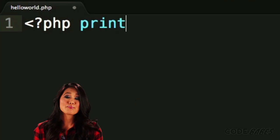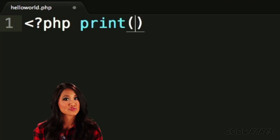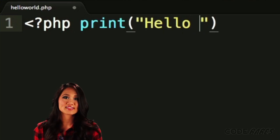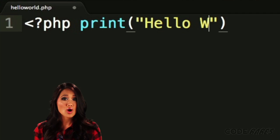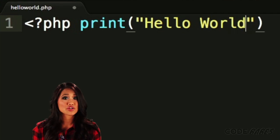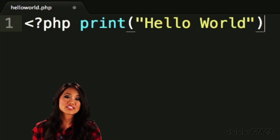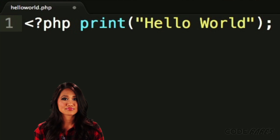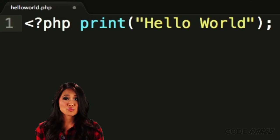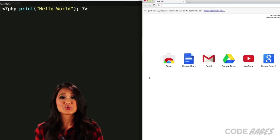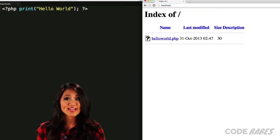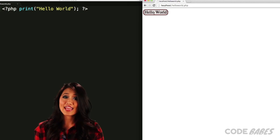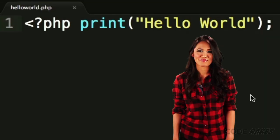After that, put the word print. Follow that with some parentheses. Inside, we'll put some quotes and the words Hello World. Finish it off with a semicolon. When the web server parses this file, it will print out the line Hello World. And we're programming.